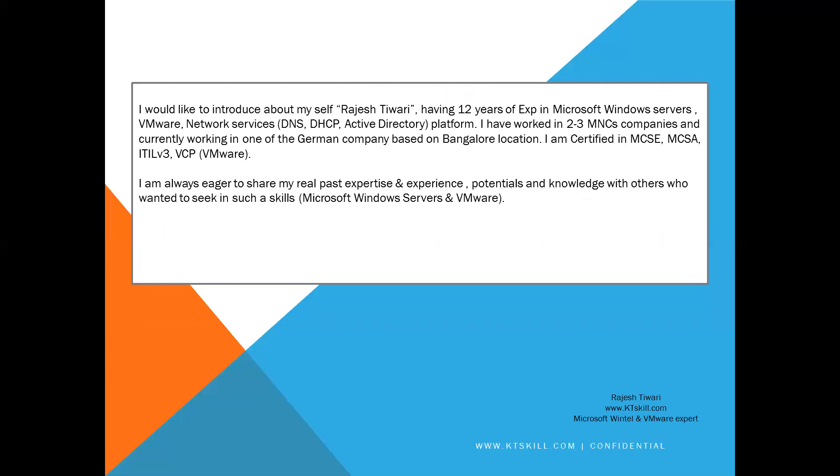Here friends, I would like to introduce myself, Rajesh Tiwari, having 12 years of experience in Microsoft Windows Server, VMware, Network Services, DNS, DHCP, Active Directory platform. I have worked in two, three MNC companies and currently working in one of the German companies based on Bangalore location. I am certified in MCSC, MCSA, ITIL, VCP VMware. I am always eager to share my real past expertise and experience with others who want to seek such skills for Microsoft servers and VMware.